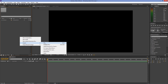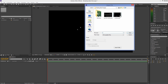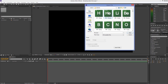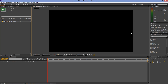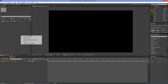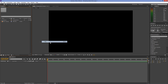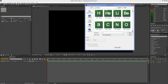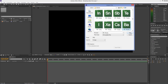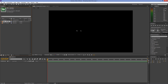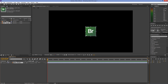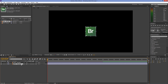Import two elements — I'll use Bromine and Barium. Put the elements on the timeline and move them wherever you want.